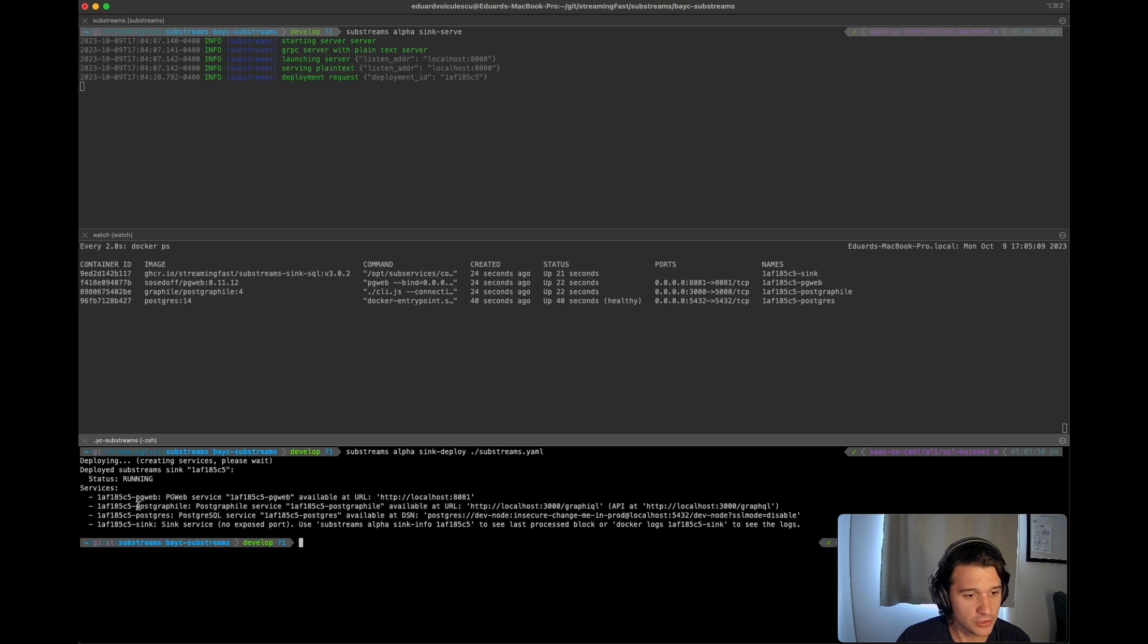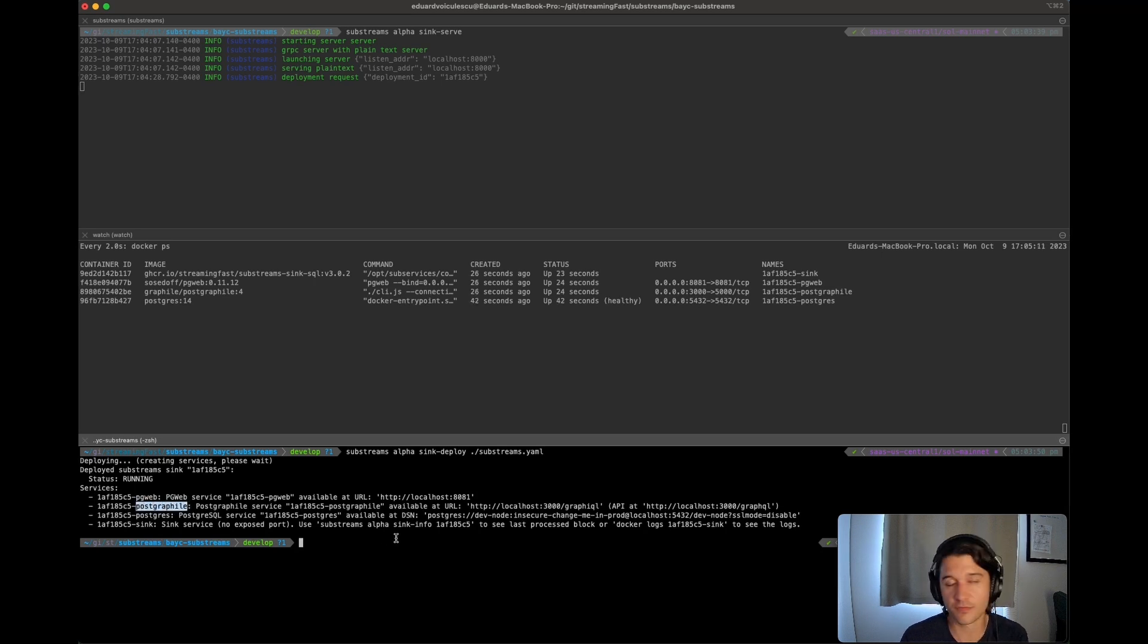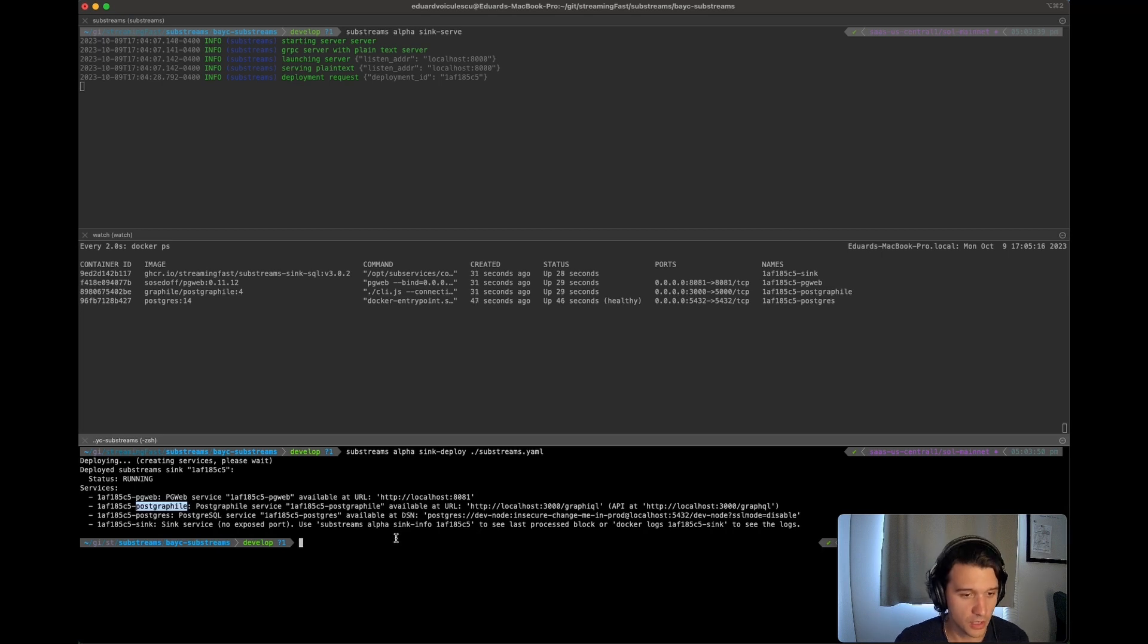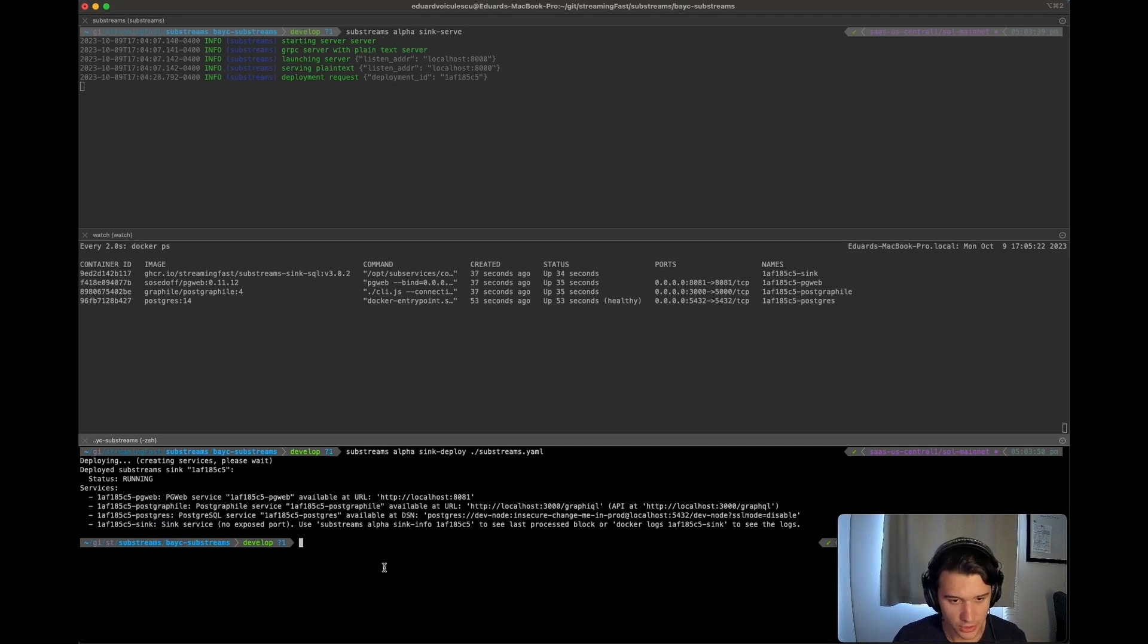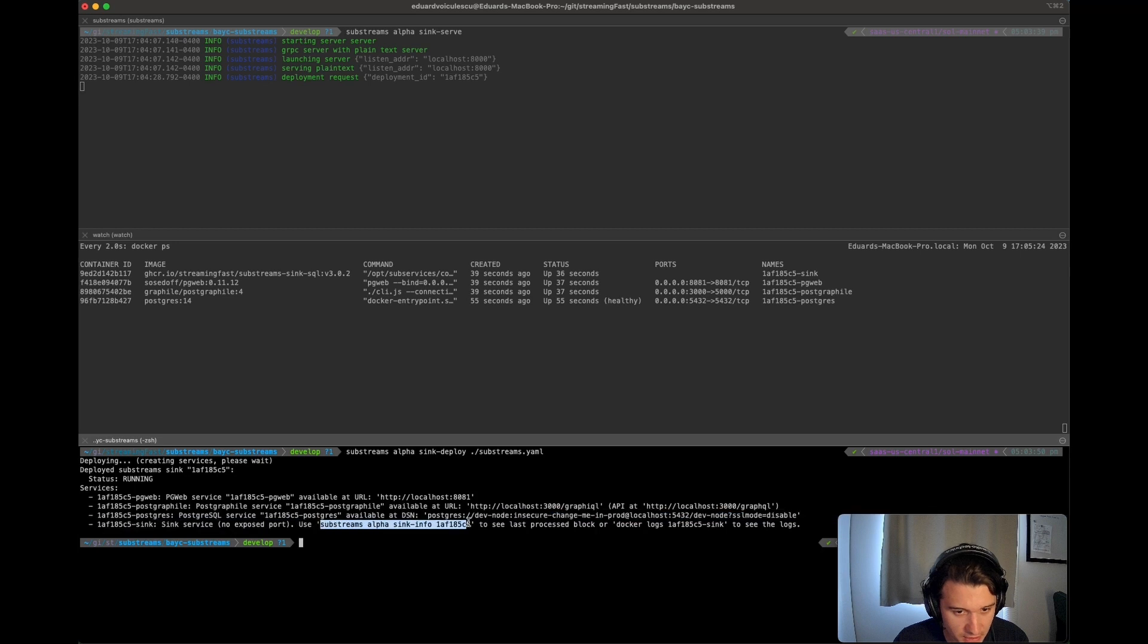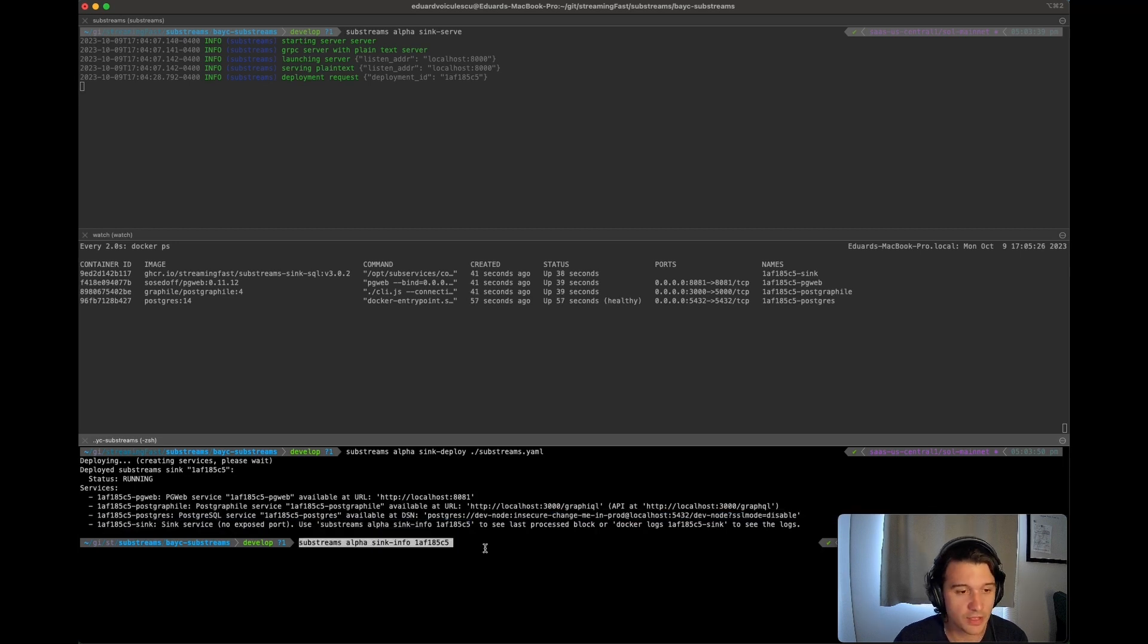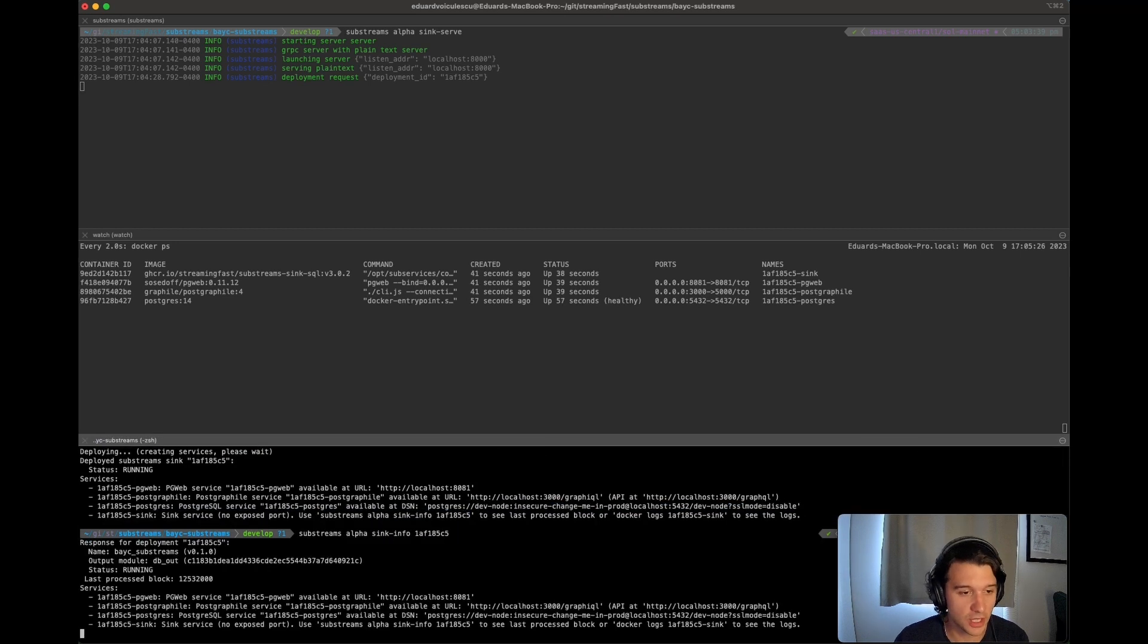Then you also have a small little PostGraphile file, which is just a small little GraphQL interface that you can also run GraphQL calls. Then you have the Postgres database, as I said, and you have our sync. What's pretty interesting about the sync is you can actually just basically see what's happening with our sync. This will give us information on the sync.